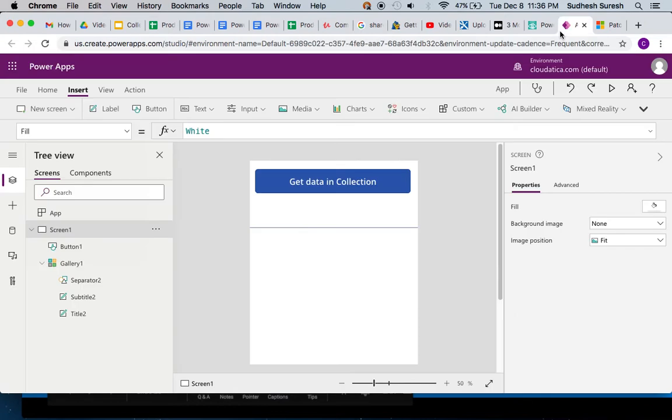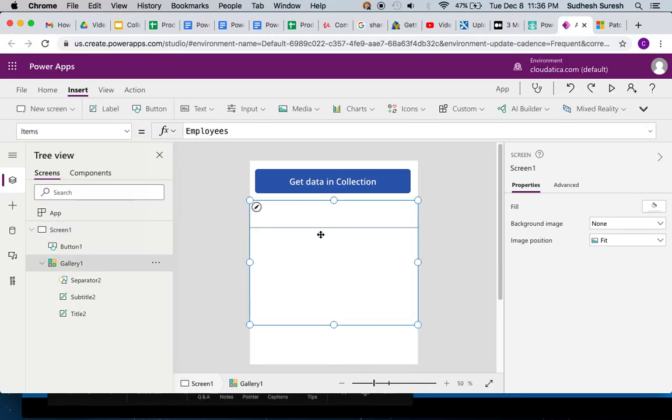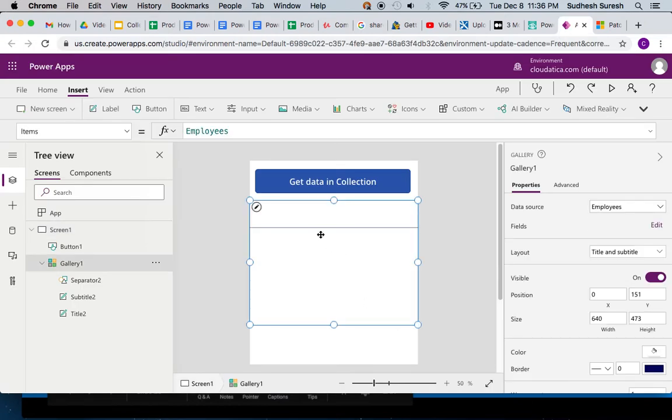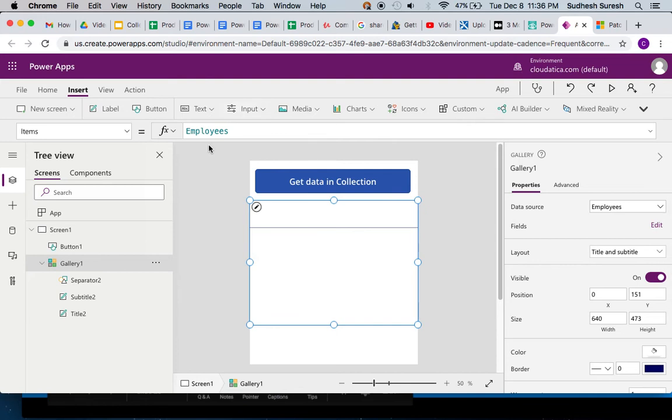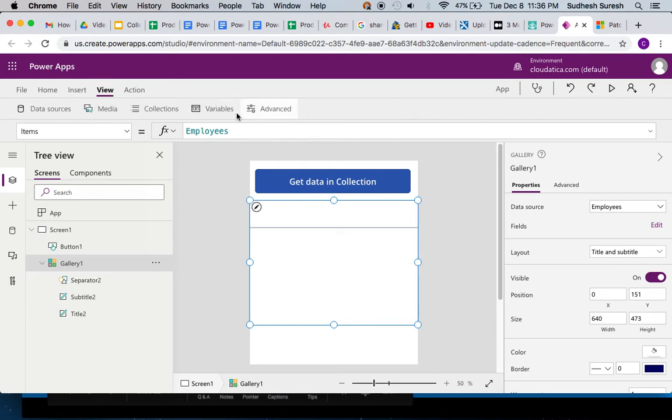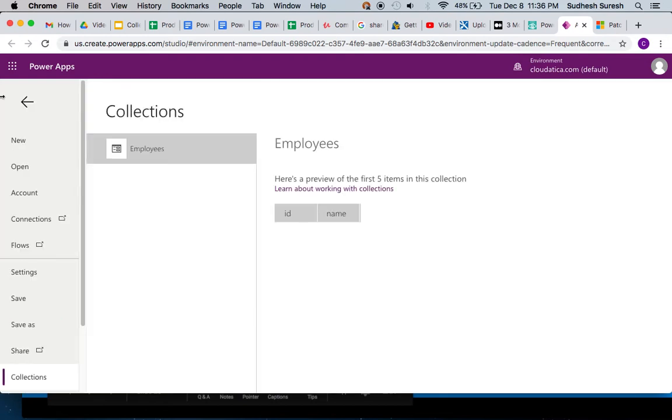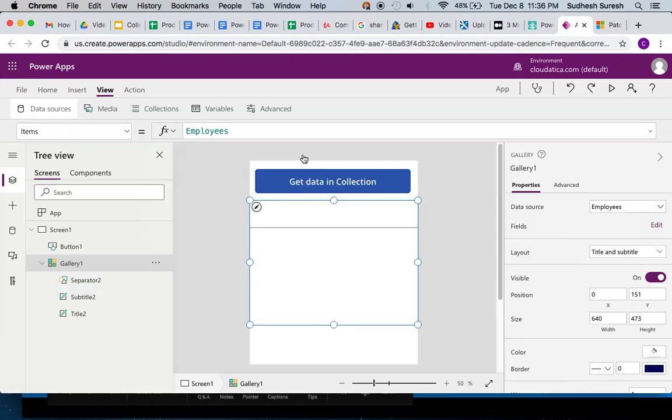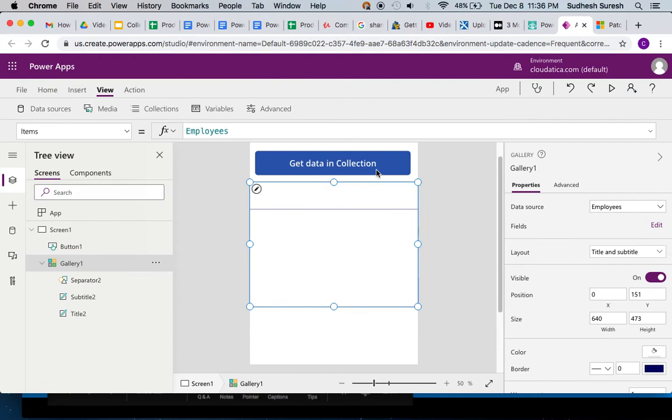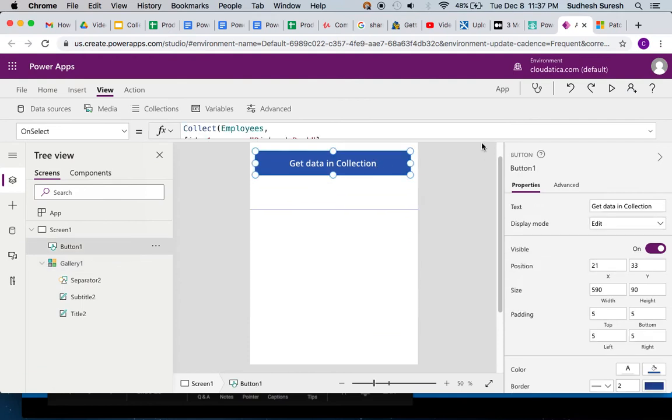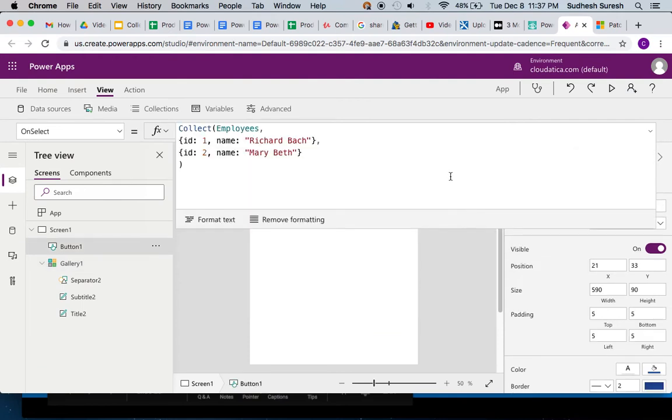Here is a simple app with a gallery control that has its data source set as employees. This employees collection is right now empty - the collection exists but it's all empty. For putting data into collection, we use the concept we learned in the last video called collect.